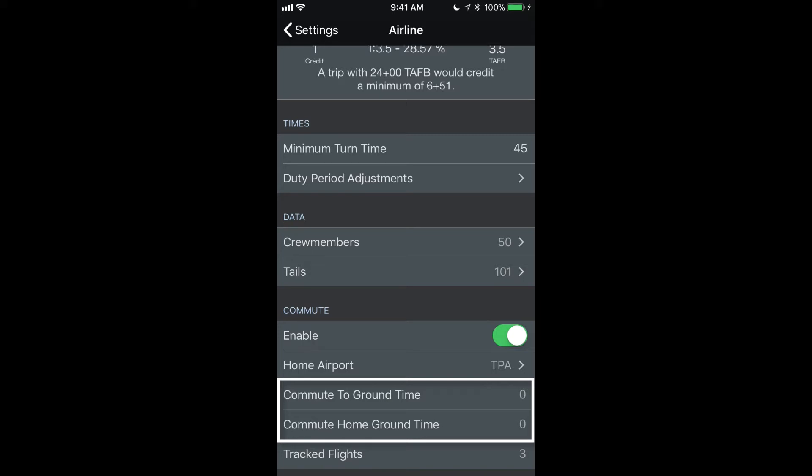The same goes for commute home. I have it set for zero. So in this case, it will show me flights that depart zero minutes after my scheduled arrival time for my trip on my last day.